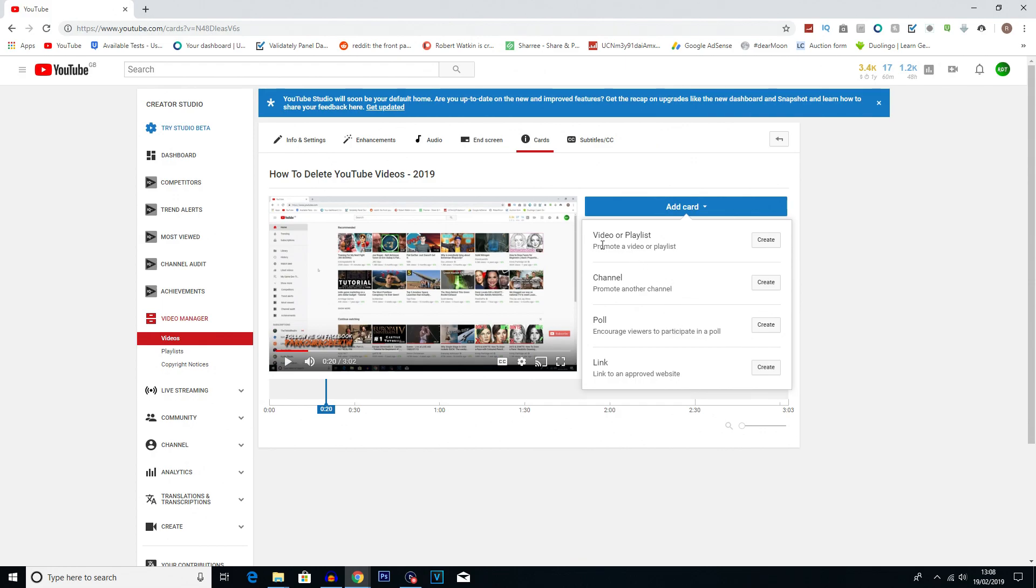So I've got video or playlists where you can promote a video or playlist from the channel, the actual channel itself so you can promote a channel, but not your channel. This is a link to a different channel. So let's say you've got multiple channels then you can promote a different channel.